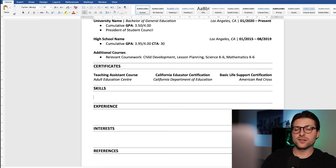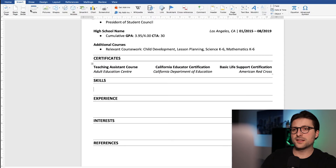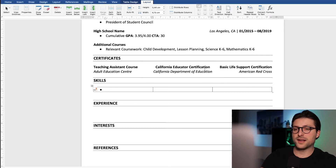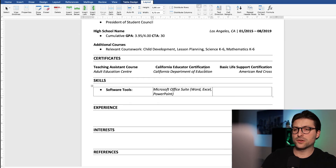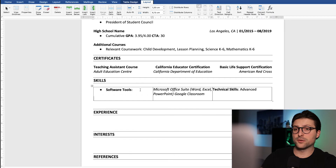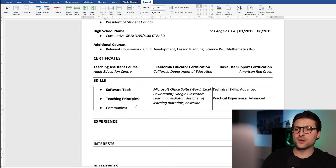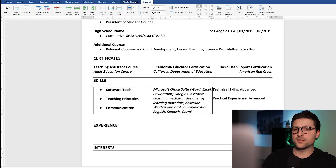That brings us to the skills section. Again, let's insert a table. Insert a bullet point and categorize all the teaching qualifications. I like to include a software tools category to show off my technical skills, but also some teaching principles I possess, and my proficiency with written and oral communication in different languages.